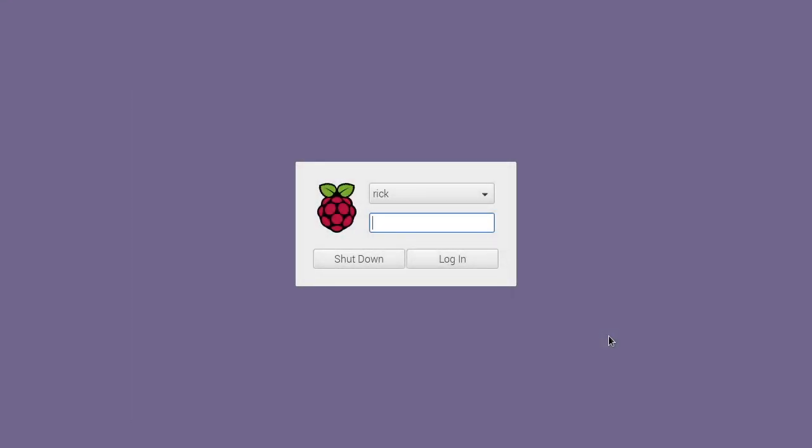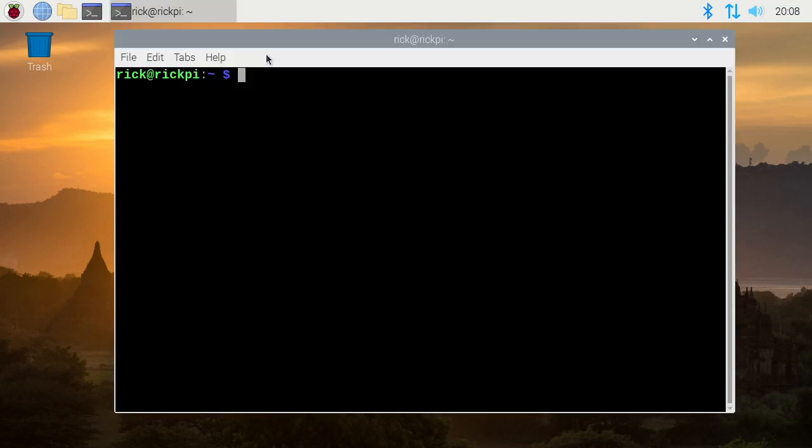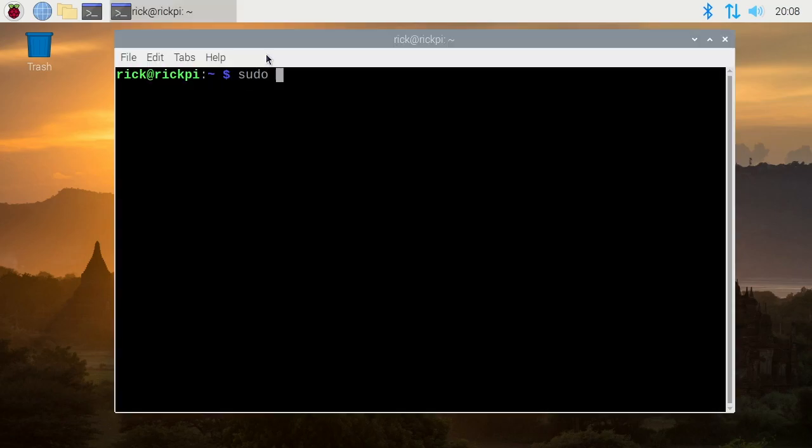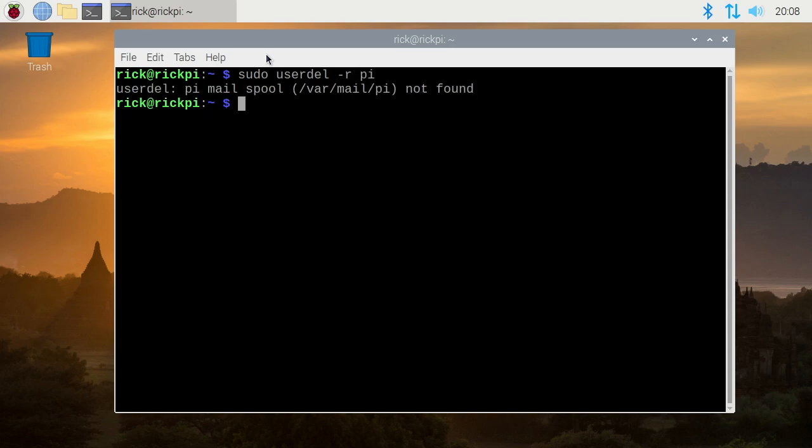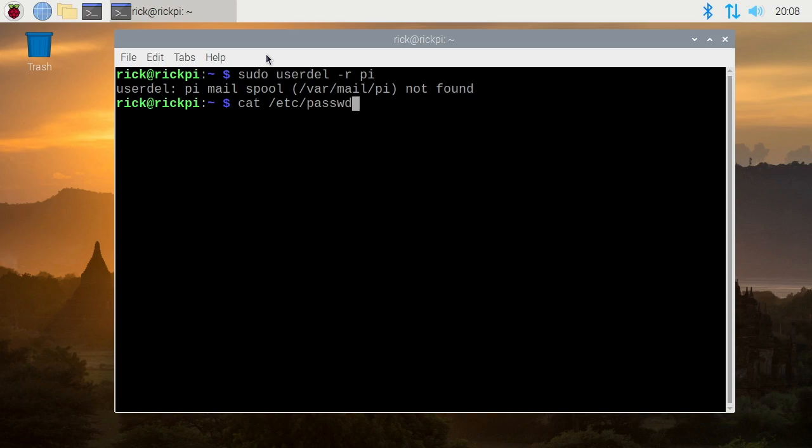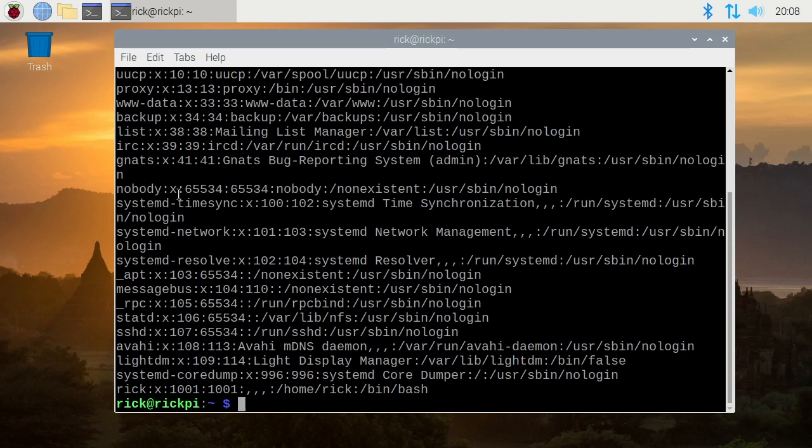Okay, so I'm at the login screen. I'll type my password. I'll open up another terminal, and I'll type sudo userdel -r pi. Now if we type cat /etc/passwd, I'll hit enter, and the pi user is no longer on the system.